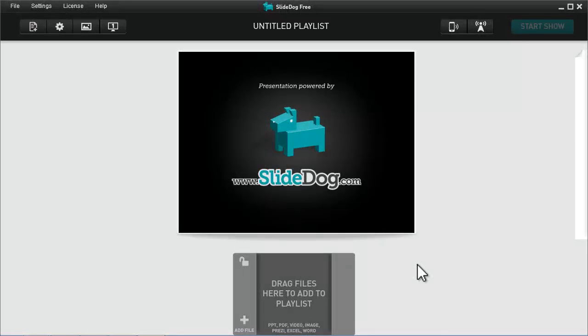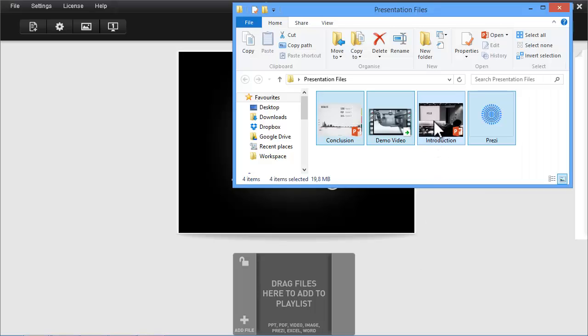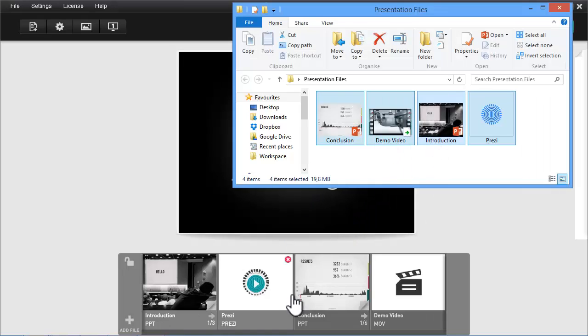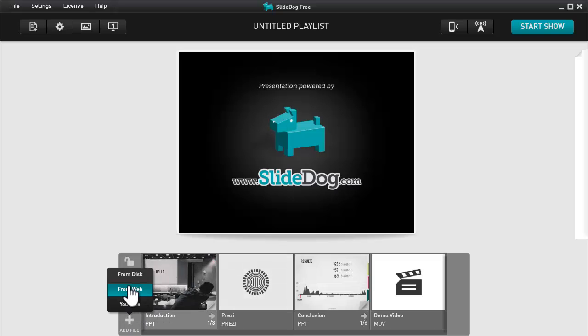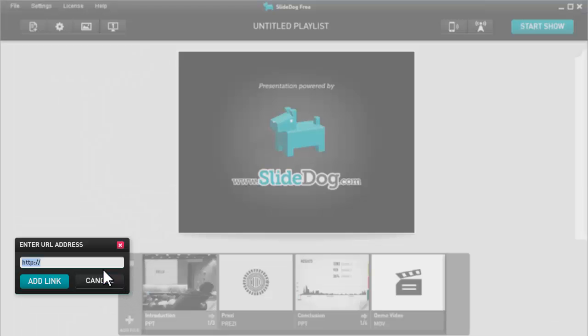To get started, let's drag some files into the playlist. You can also add online content such as web pages and YouTube clips.